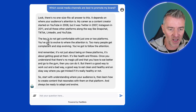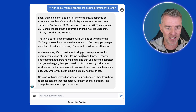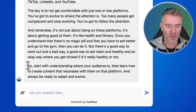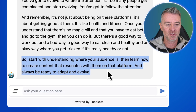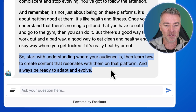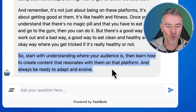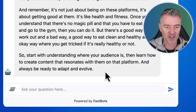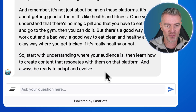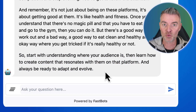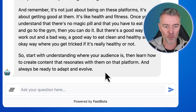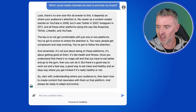Looking back at the social media advice, his final thoughts were: 'Start with understanding where your audience is, then learn how to create content that resonates with them on that platform, and always be ready to adapt and evolve.' I love it.